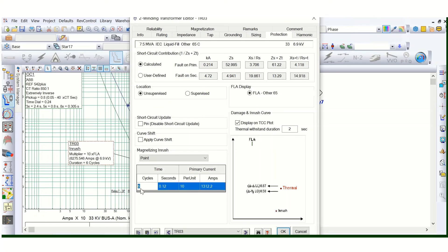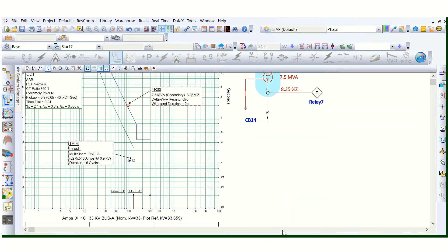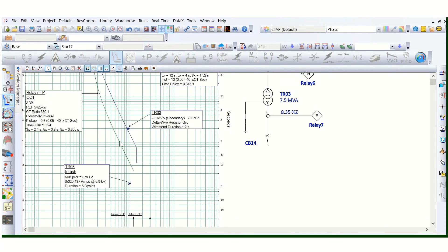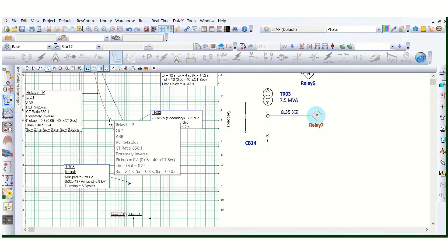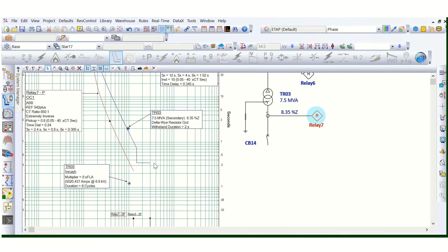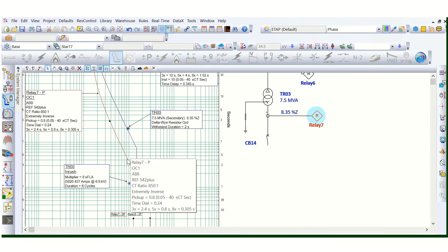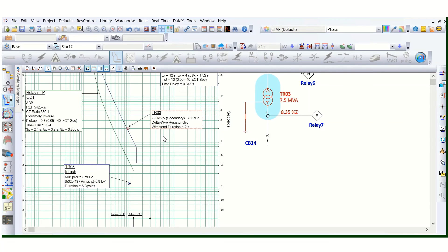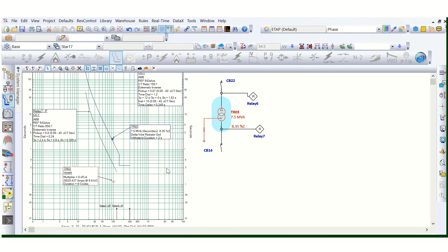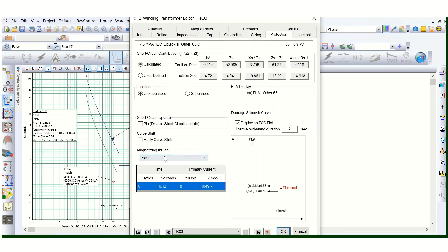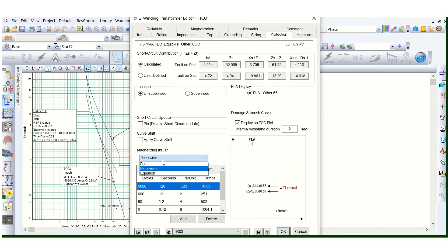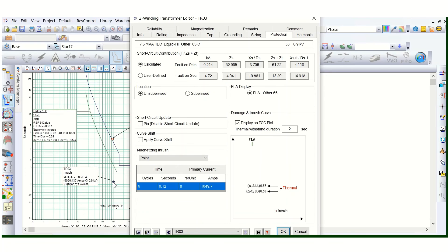If the inrush multiplier increases, you need to push the coordination curve above it accordingly. The transformer magnetizing inrush recommended value will come from the transformer OEM — this value can be gotten from the transformer data sheet or by requesting the manufacturer. The default cycle value is six cycles. The software calculates and shows the transformer inrush curve on the TCC, and you need to coordinate so the relay curve passes between the transformer inrush and transformer damage curve. The magnetizing inrush can be set as point, piecewise, or equation — three options are available.